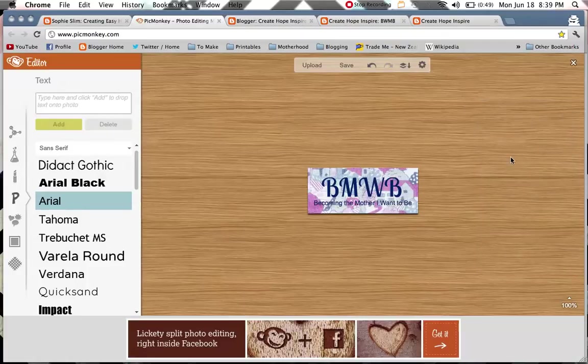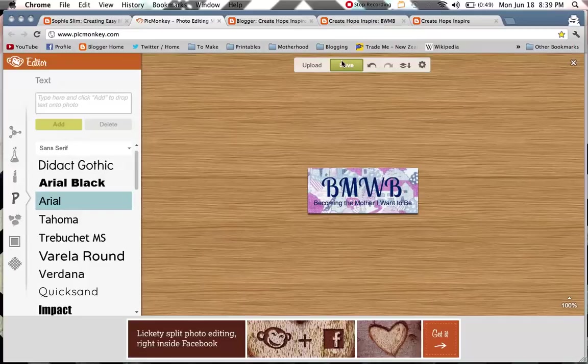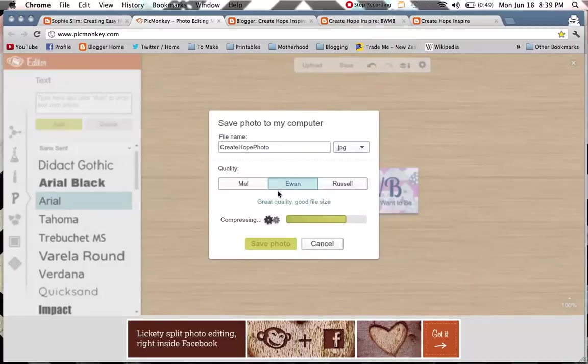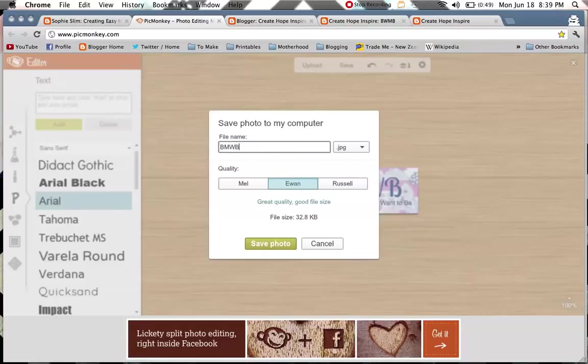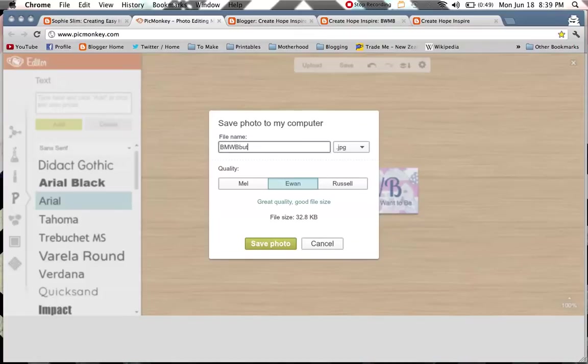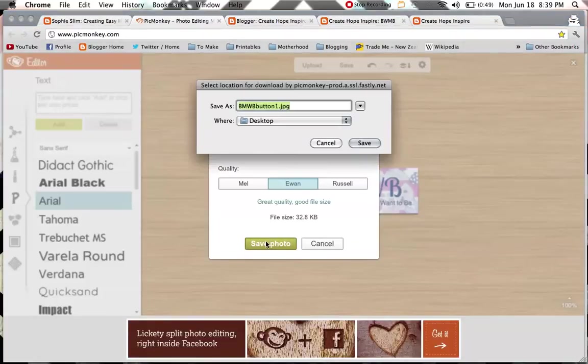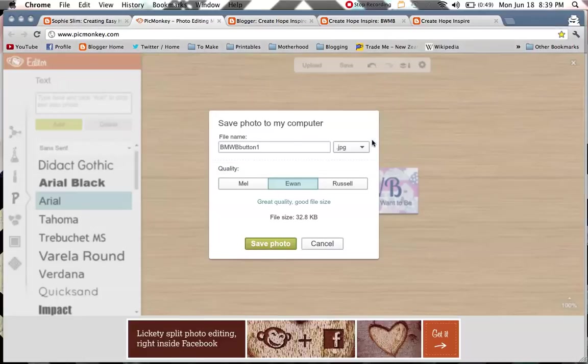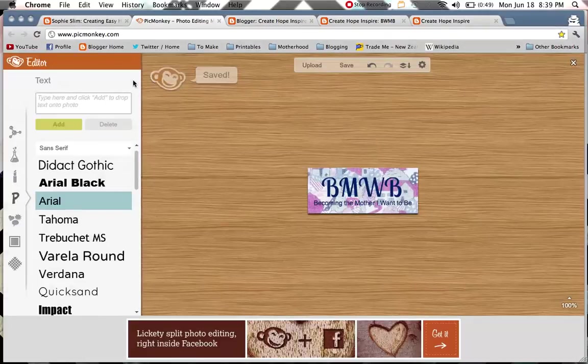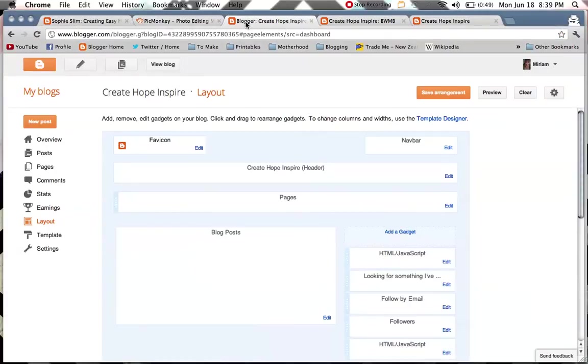So that is our new blog button. I'm going to hit save up here. I'm going to change the name of it so it's easy to find. Save photo. I'm going to save it to my desktop because we're going to use it straight away. So the monkey says saved. Perfect.